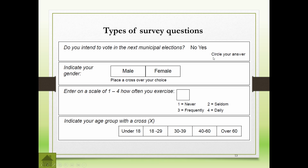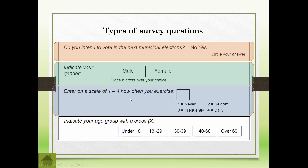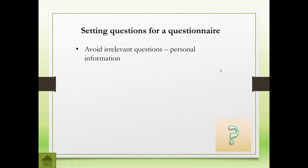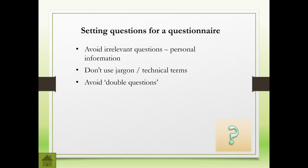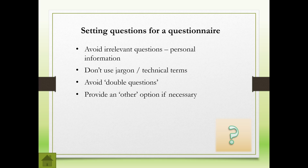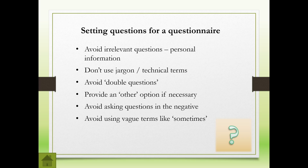Here are a few typical questions you find in a survey: circle the answer, place a cross over your choice, rate on a scale of one to four how often you exercise, indicate your age group with a cross. When setting questions for a questionnaire, avoid irrelevant questions - if you don't need to know the person's name or age, don't put it in. Don't use very technical terms, as the person filling it in might have no idea what you're talking about. Avoid double questions, provide an 'other' option if necessary, avoid asking questions in the negative, and avoid using vague terms like 'sometimes.'